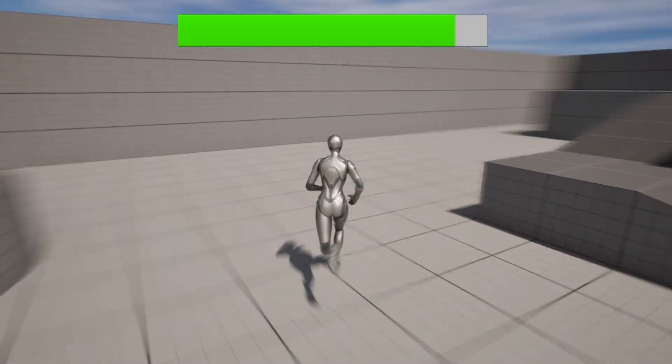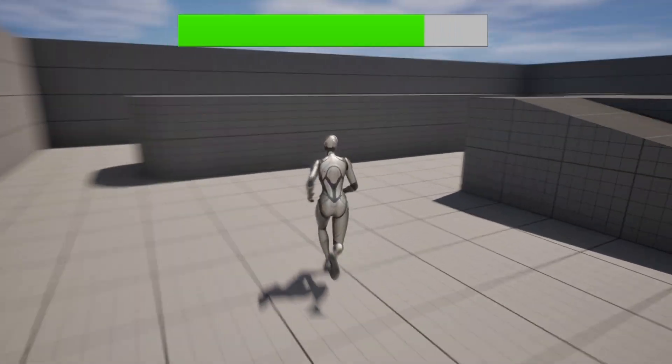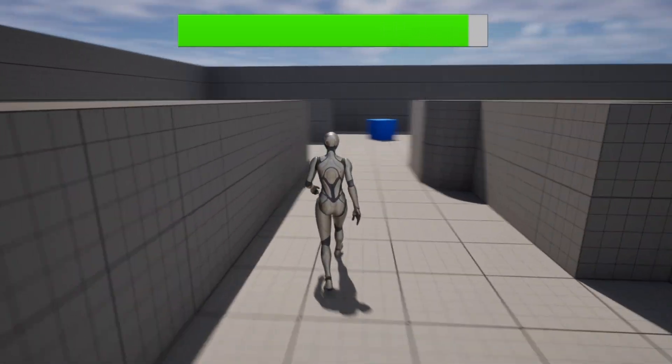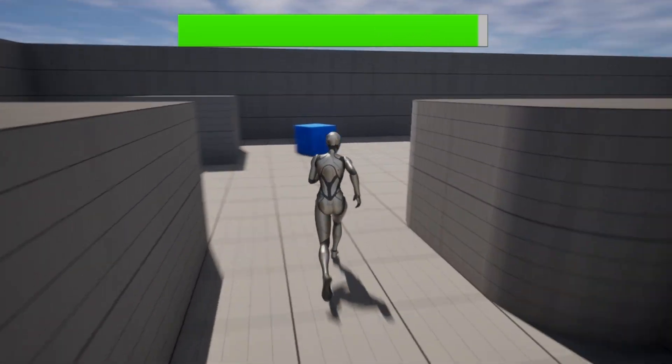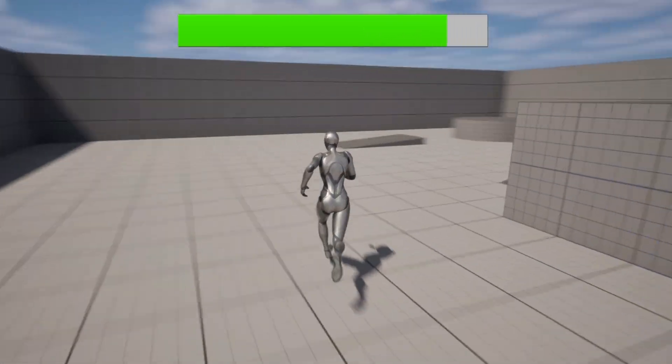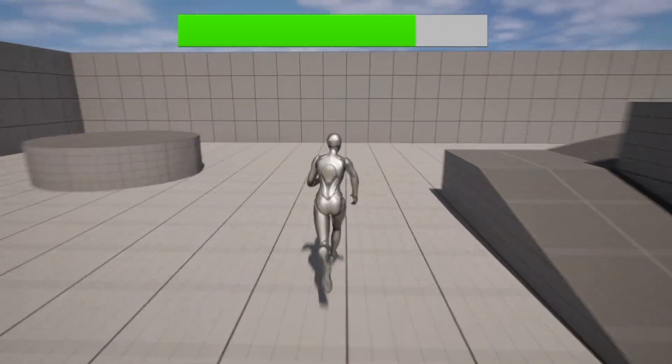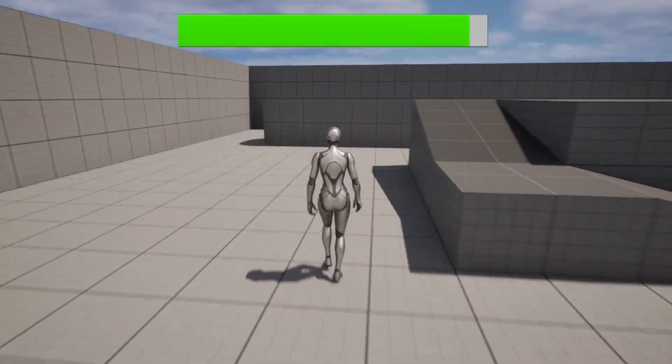In this video I will show you how to create a stamina system in Unreal Engine 5. So let's get straight into the video.